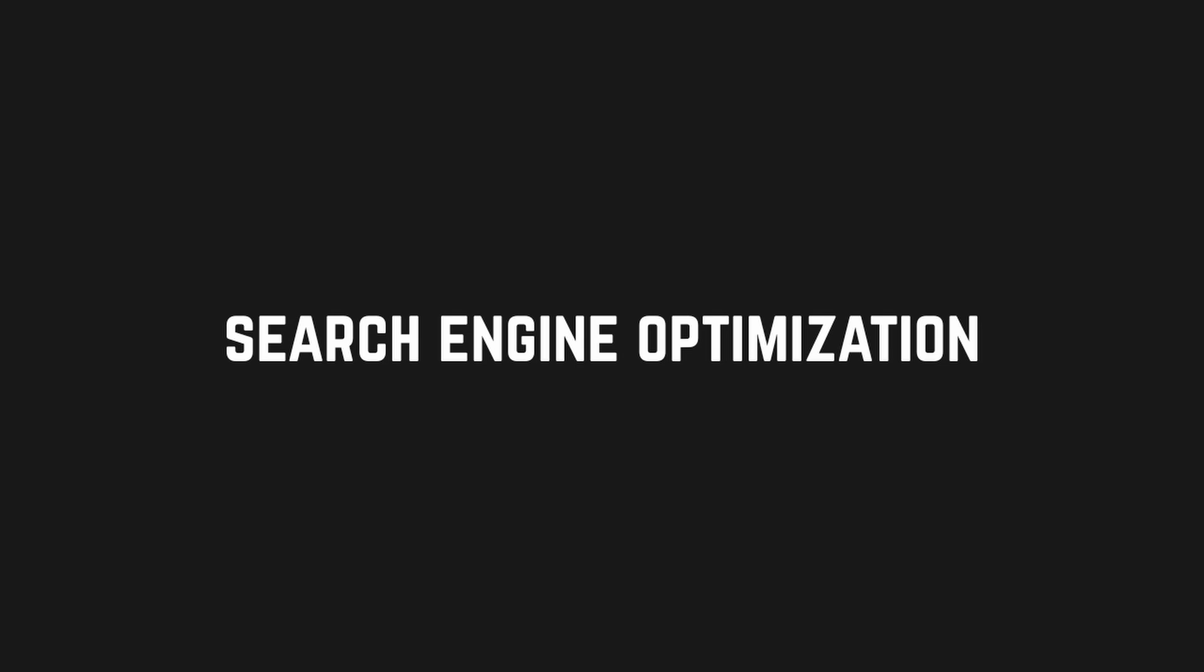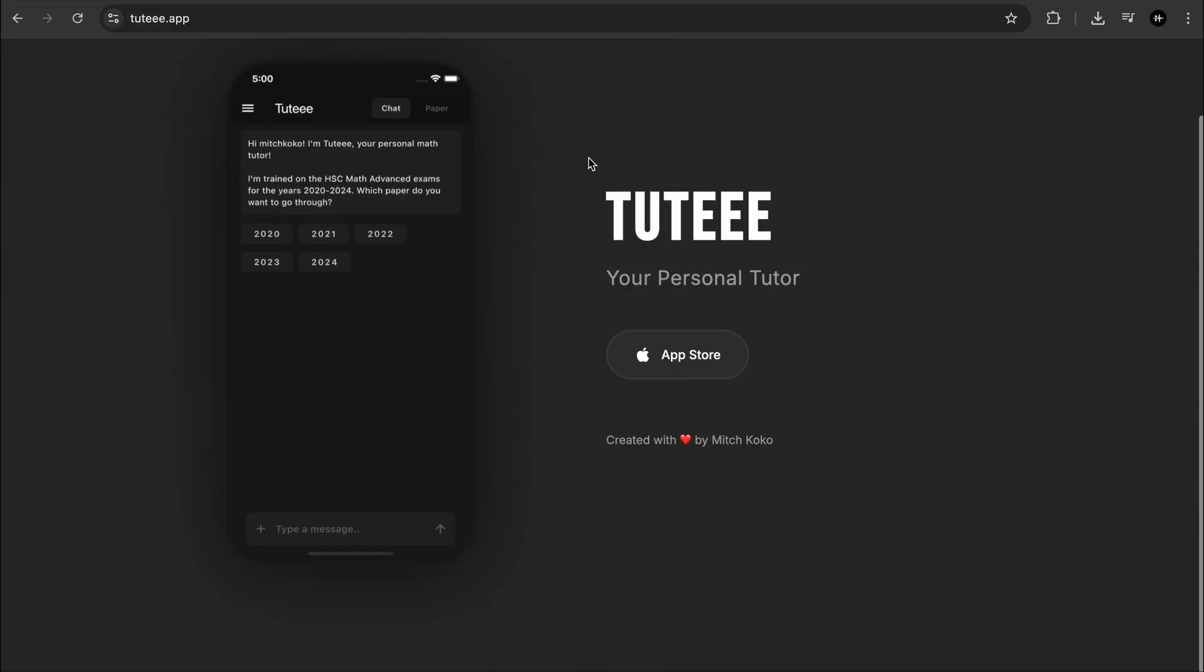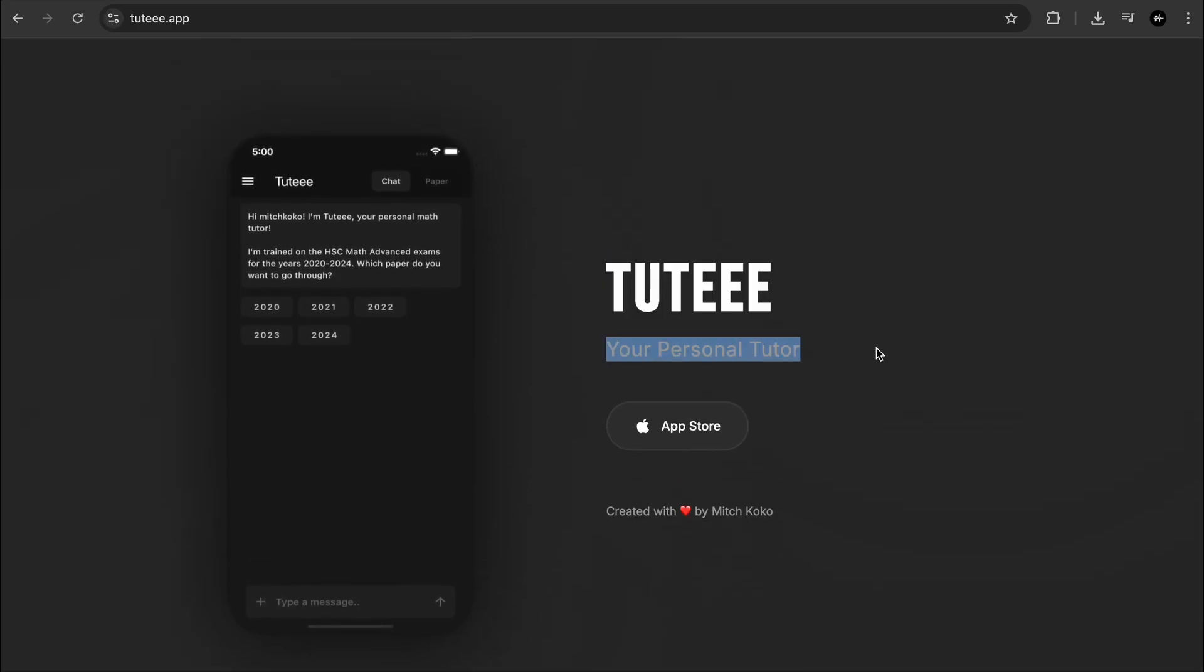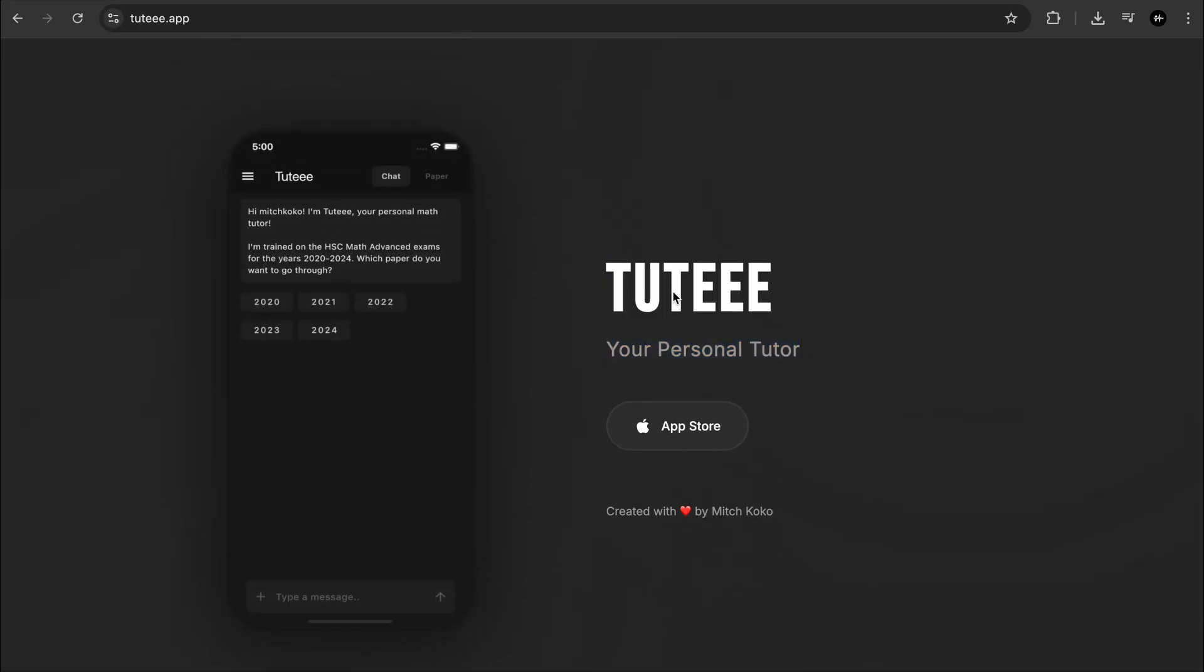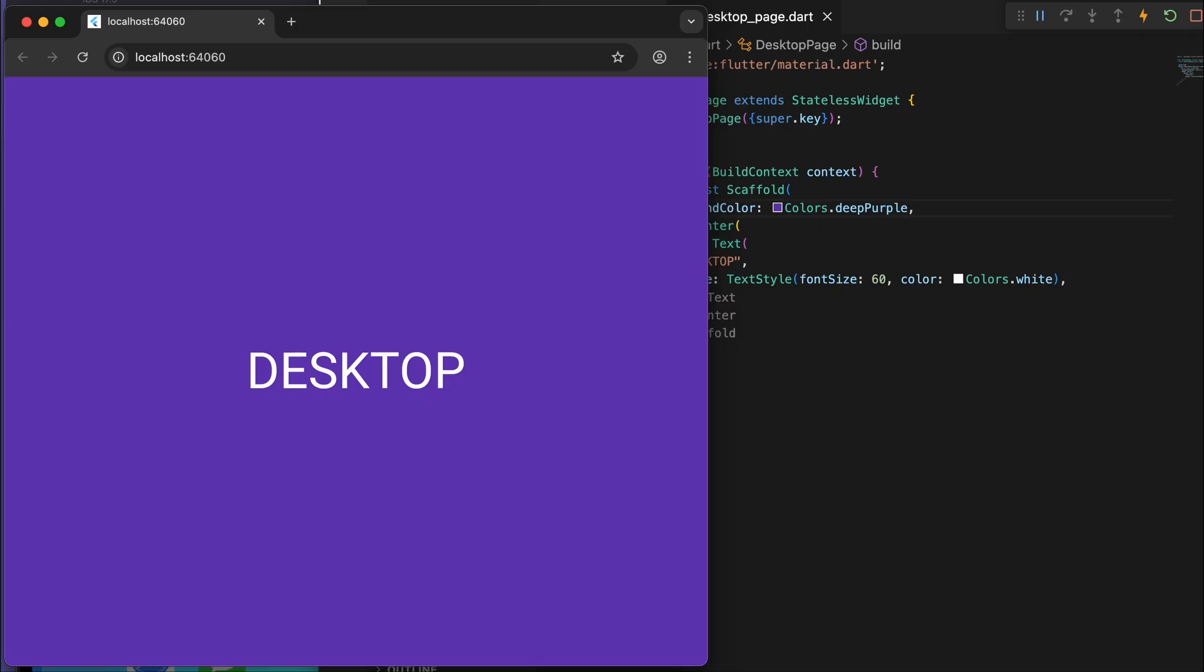So basically Flutter Web is good for making web apps, not websites. And what that means is most websites are built using HTML, and so the texts are all selectable, meaning the search engine can pick it up. Unlike a web app where it's essentially just an app on a canvas, so nothing is really selectable there.